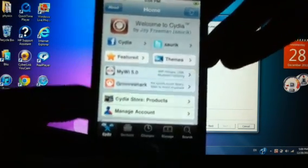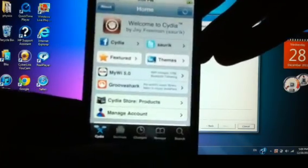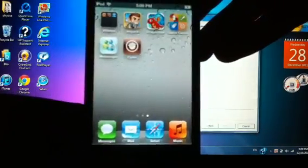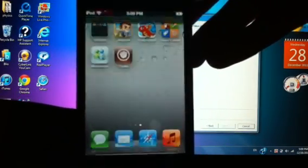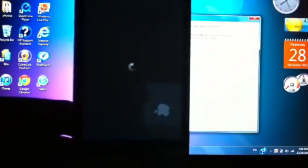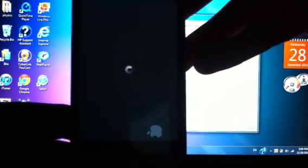And just to show you that this is an untethered jailbreak, I will power it off and power it back on, and unplug it.